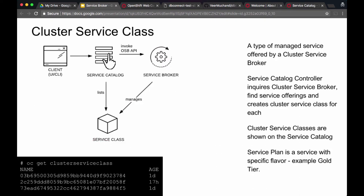The actual service is represented as a service class, which is managed by the service broker — it's one of the managed services offered by a cluster service broker. The service catalog controller inquires the service broker to find all the offerings made by each service broker, and creates cluster service classes that are made available via the service catalog. These cluster service classes are shown on the service catalog through the GUI or can also be listed using the CLI.